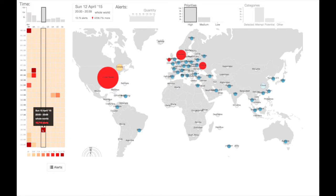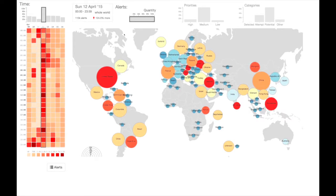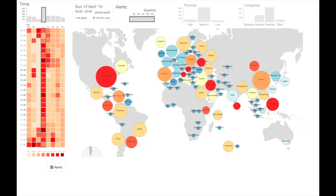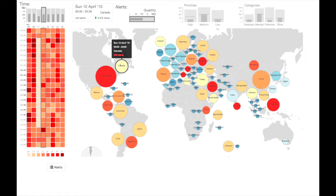Each interaction results in a subtle animation to guide the user from the previous pattern to the next. The bar charts on the top right contain a drill-down of attributes, such as the priority or category of a record. Any priority or category can be selected to view its associated pattern.